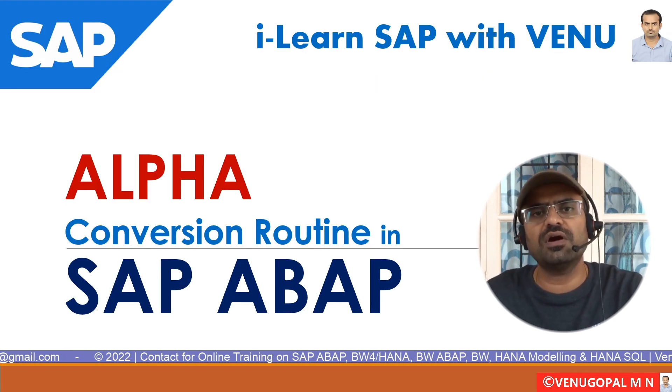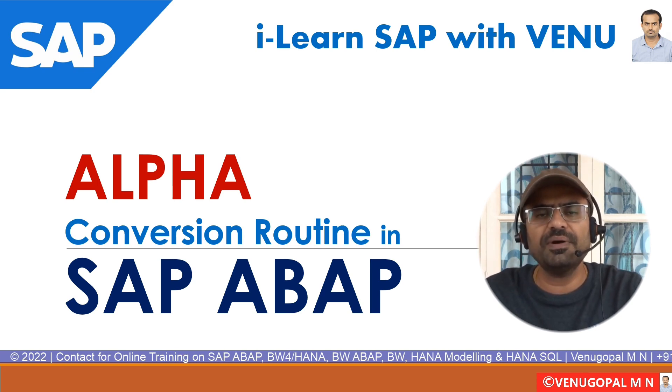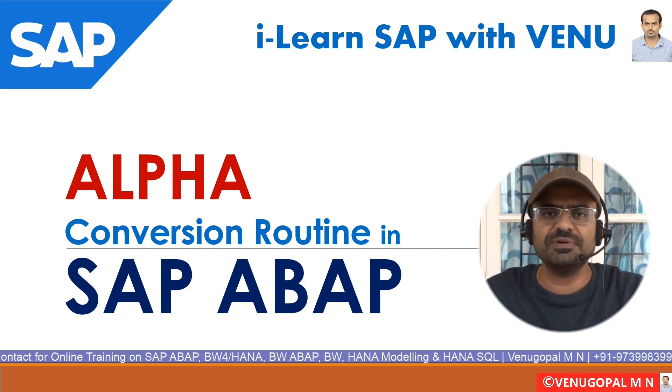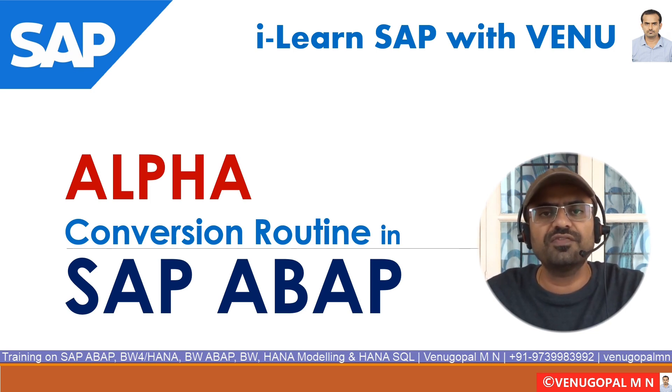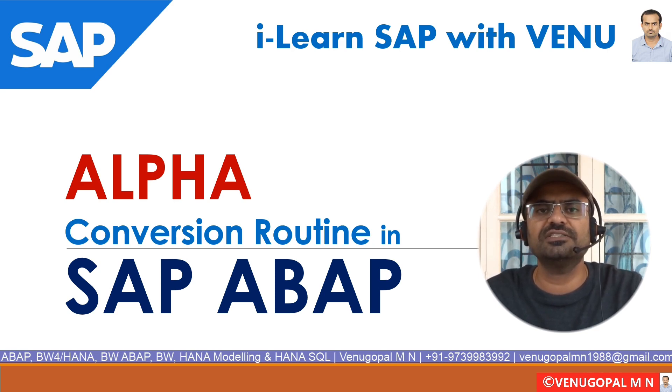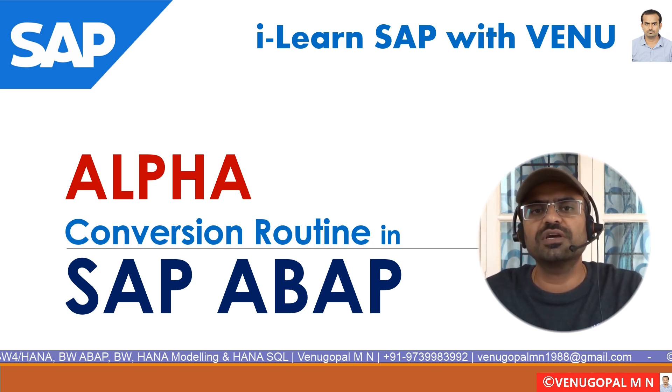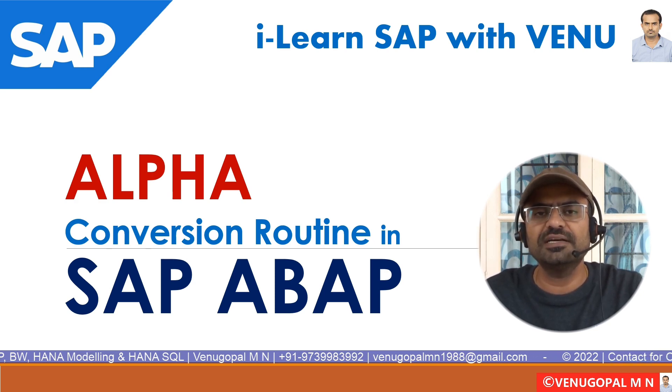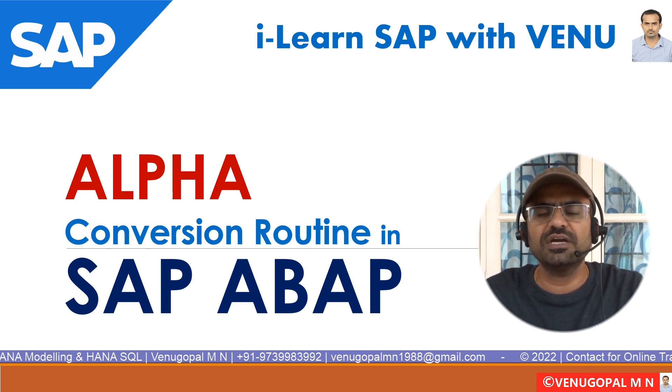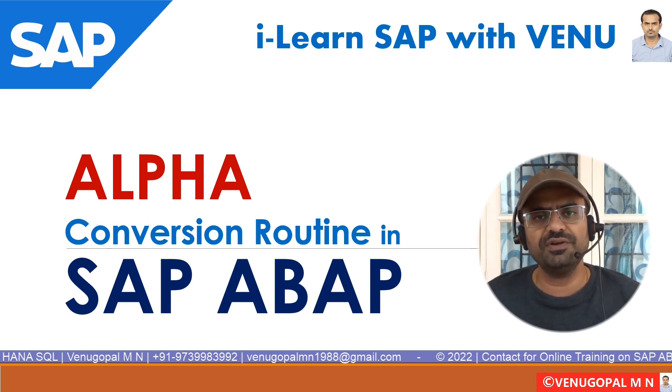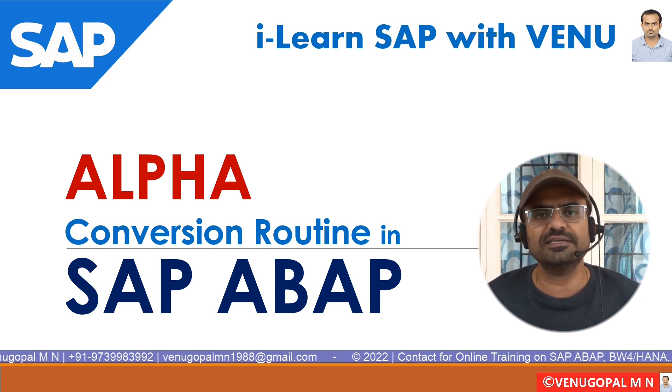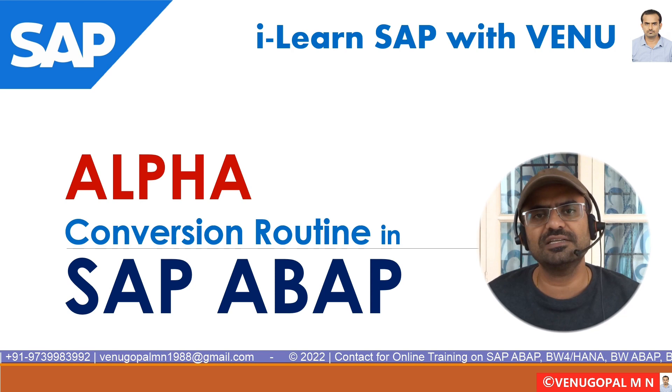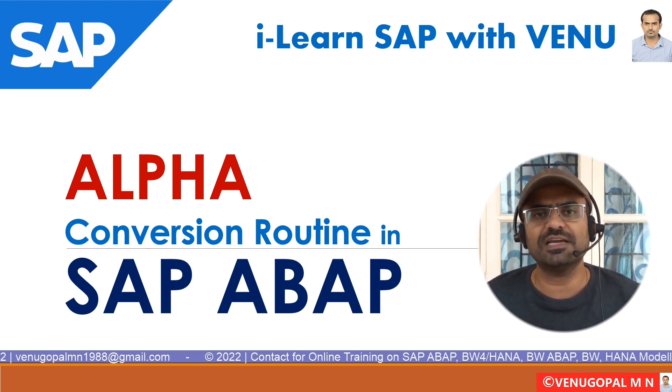If at all you are looking for online training on SAP ABAP, SAP BW, BW ABAP, BW on HANA, BW for HANA, SAP native HANA modeling, or SAP native HANA related SQL, feel free to reach out to me on my email, that is venugopalm1988@gmail.com. Also, you can call me on my mobile number, that is +91 9739983992. Thank you so much. Also, in the future, if you want me to make any video on a specific topic related to SAP or other areas, you can always write on those topics or suggestions in this video comments, so that I will try to prepare a video on the same.